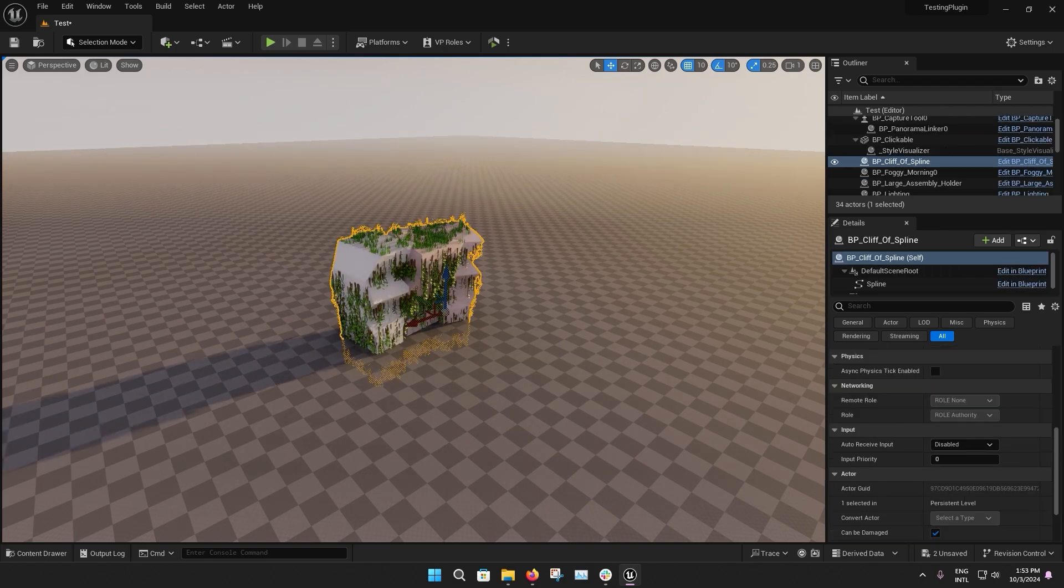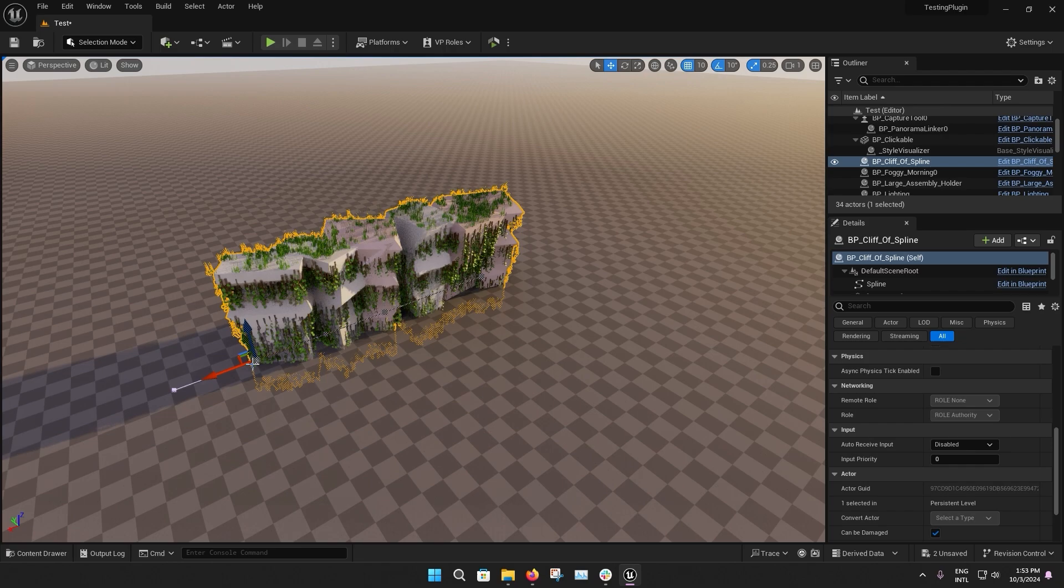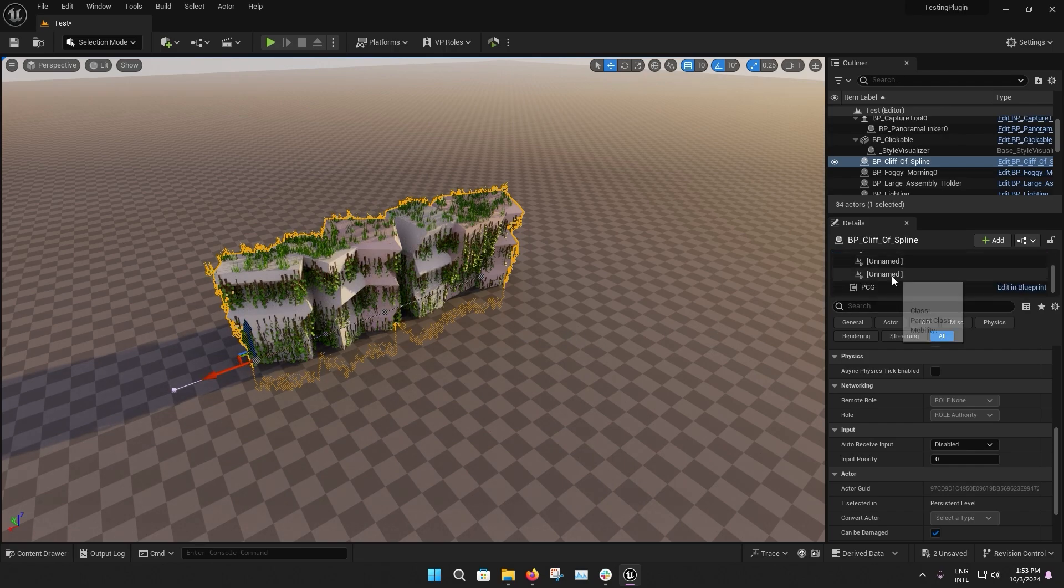Select the spline vertices, then Alt-drag to extend the Cliff Generator spline, which will automatically expand the size of the cliffs.